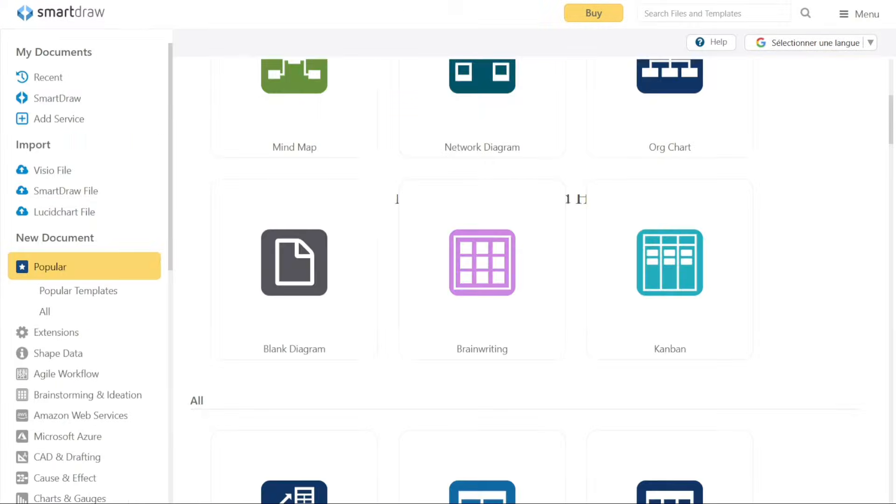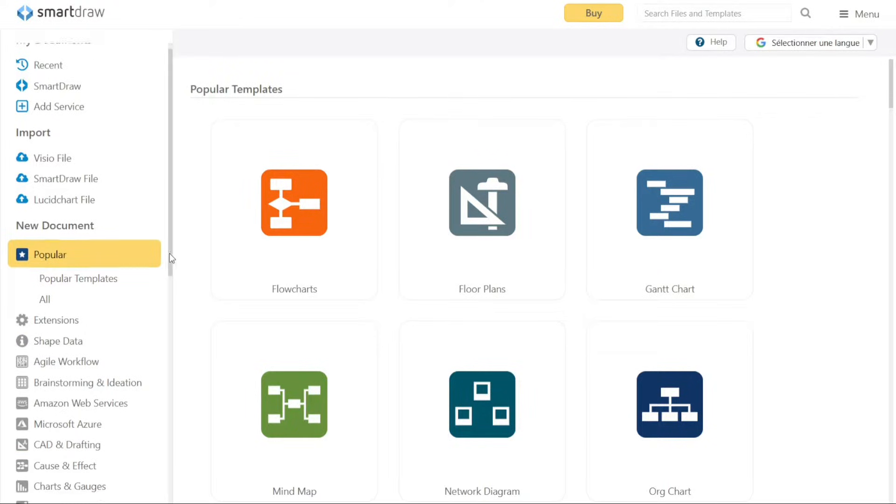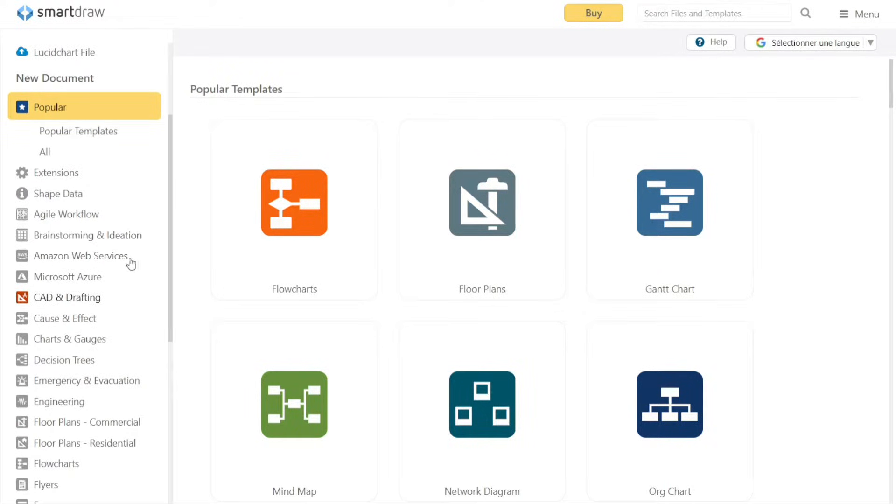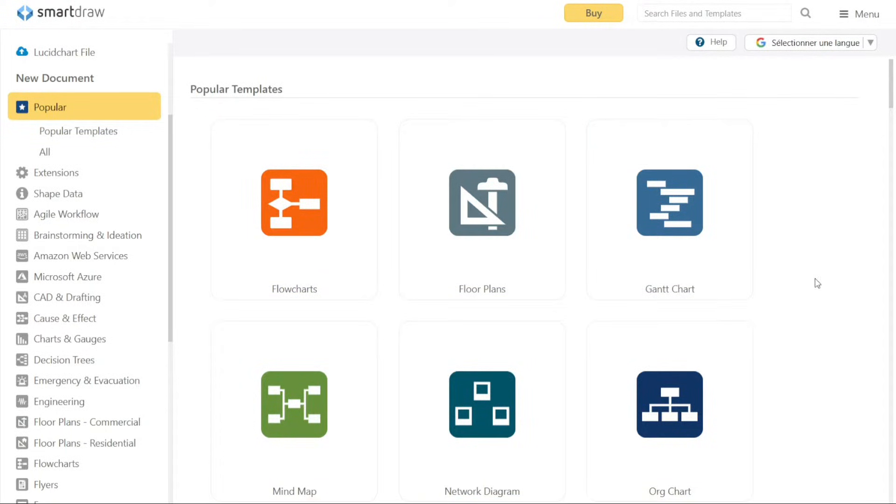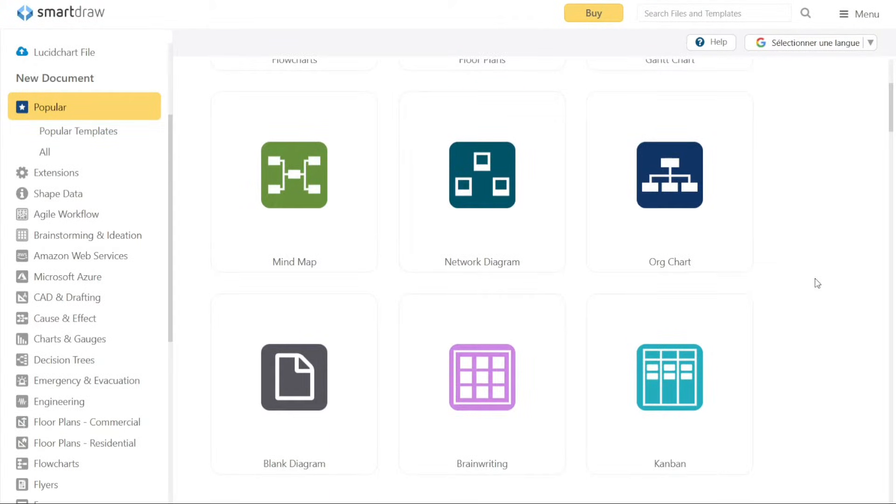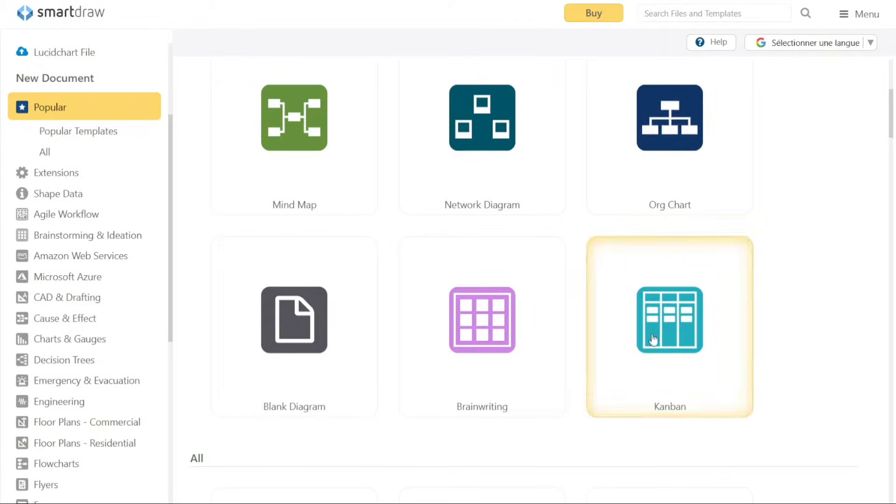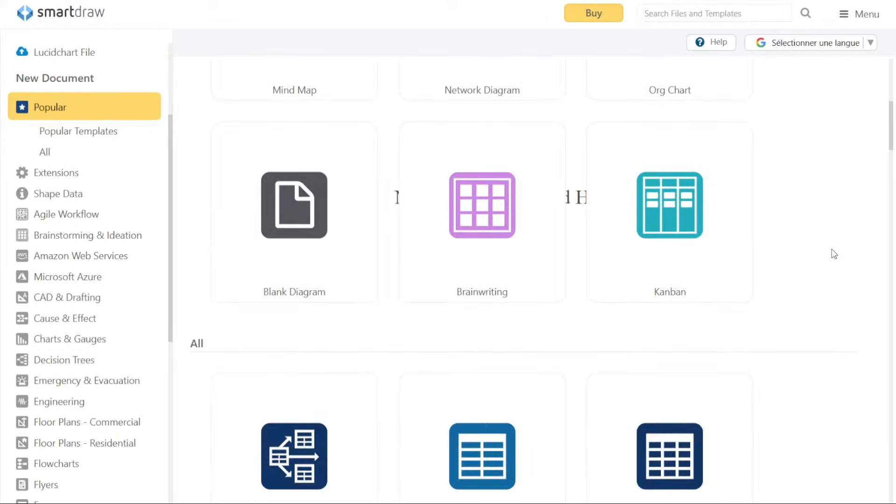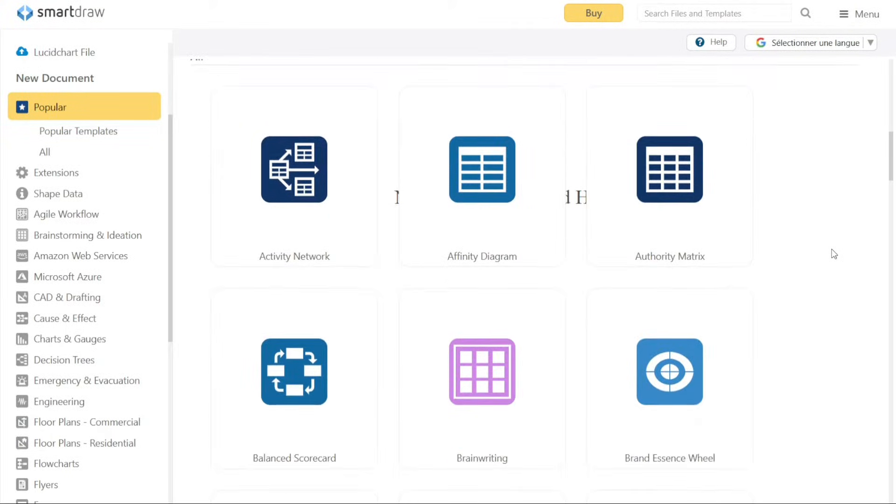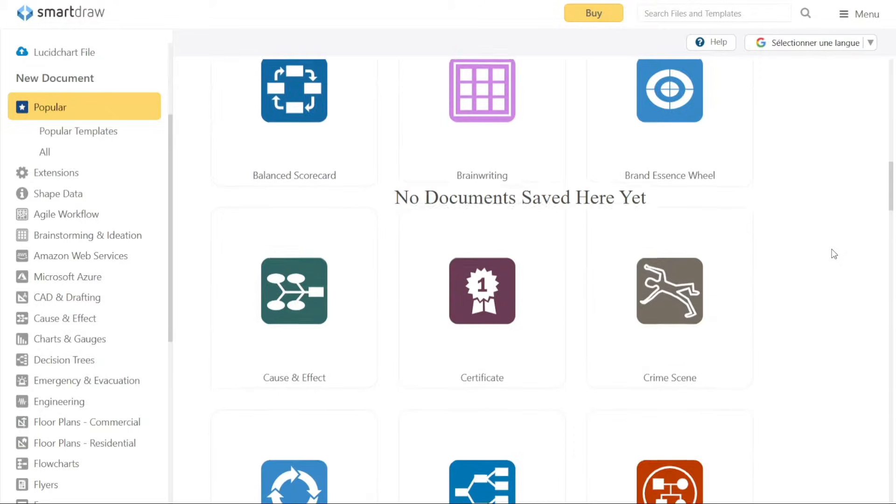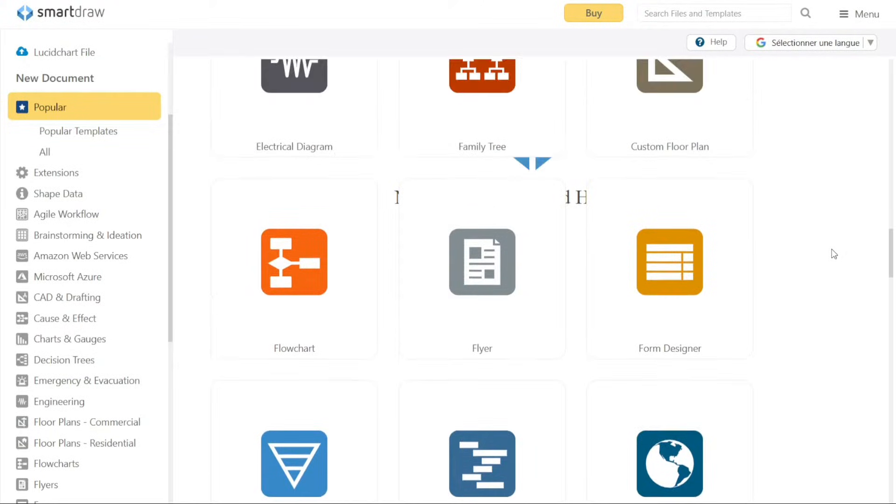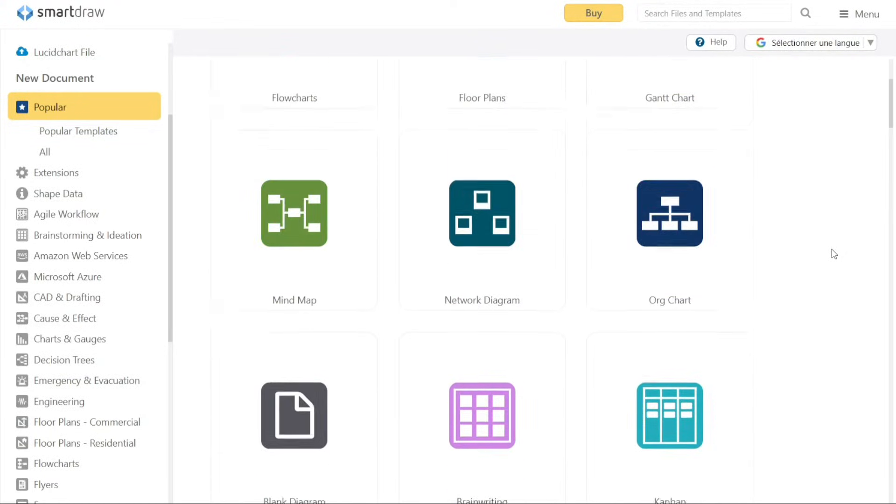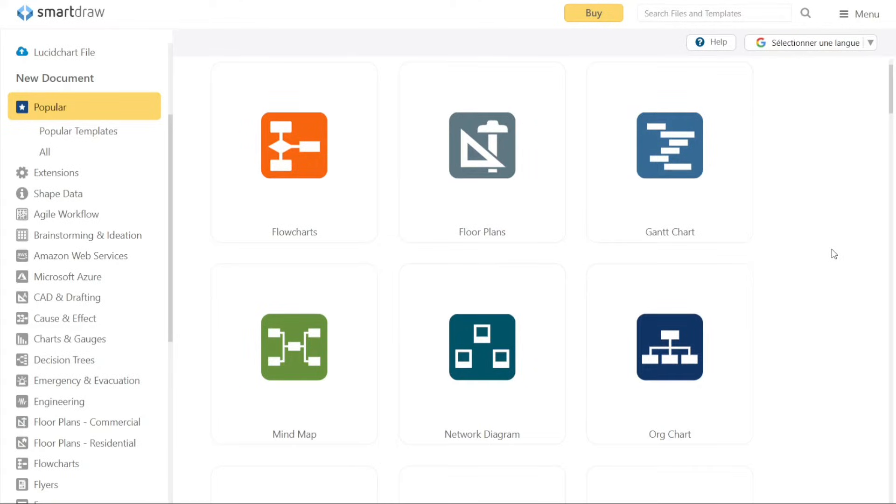Alternatively, if you'd like to use a pre-built template, Smart Draw offers a wide range of options. In the New Documents section, you can explore various categories of templates. For example, you can click on the Popular Category to access the most frequently used templates. Once you select this category, you'll be presented with a list of popular templates that you can choose from. If you have a specific type of diagram in mind, you can explore other categories within the template library. Smart Draw provides templates for different purposes, such as flowcharts, org charts, floor plans, mind maps, and more. Simply browse through the available categories to find the template that best matches your intended diagram.